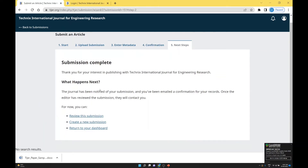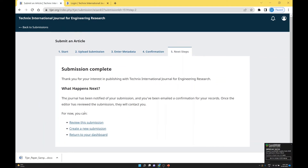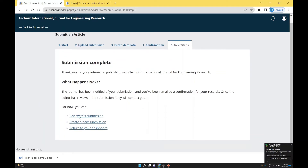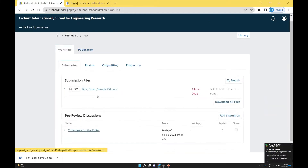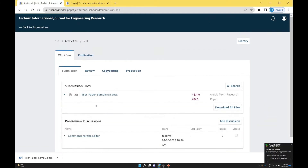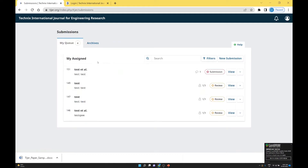The submission is complete. If you check the submission, you get the details. Going back to the main dashboard of the author, you will see the submission — paper number 151 has been submitted.